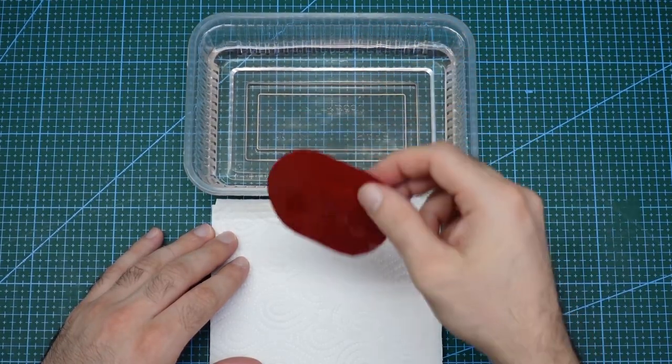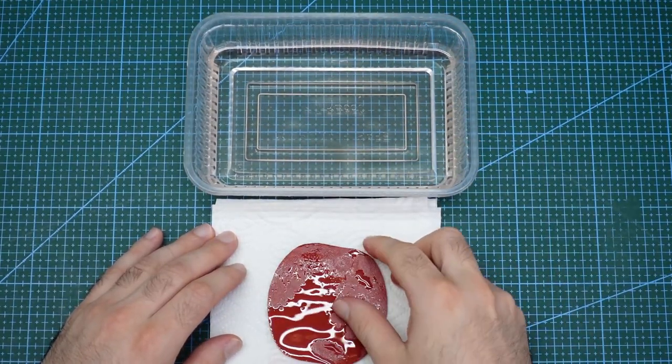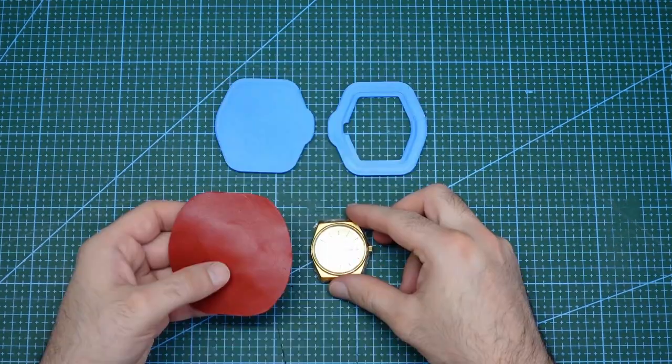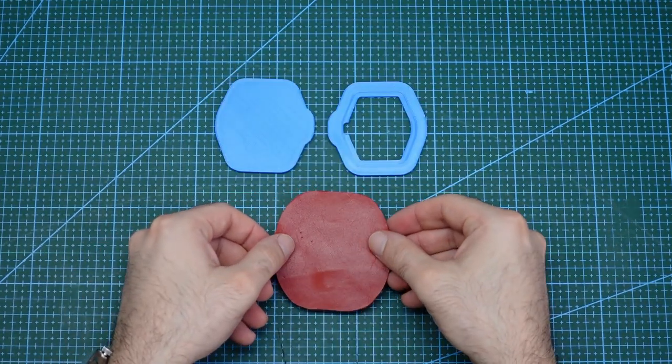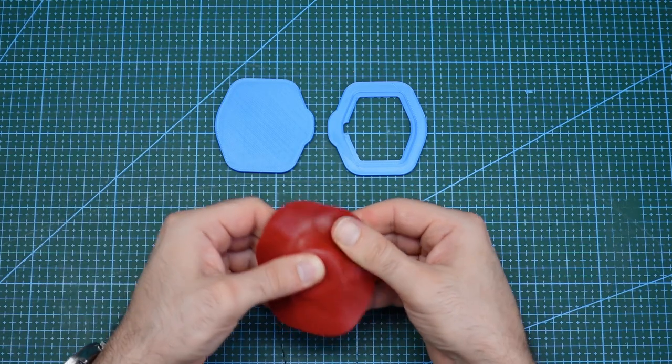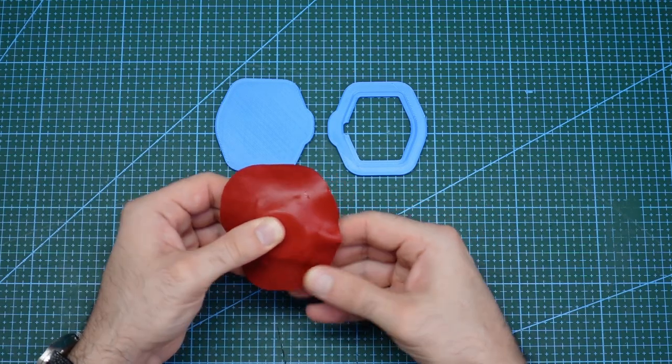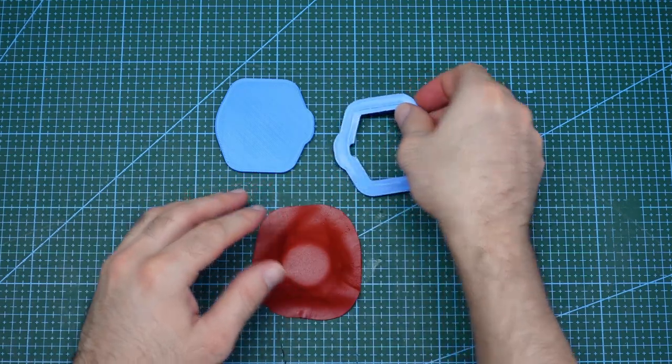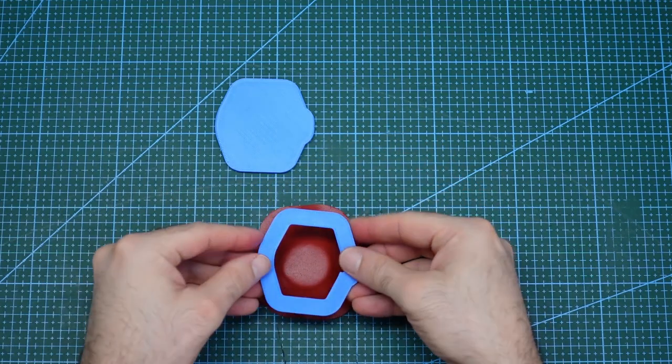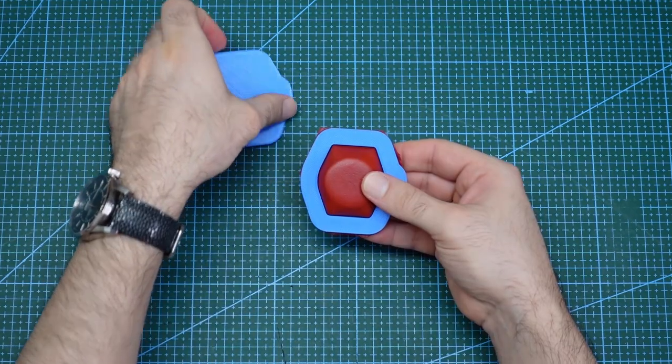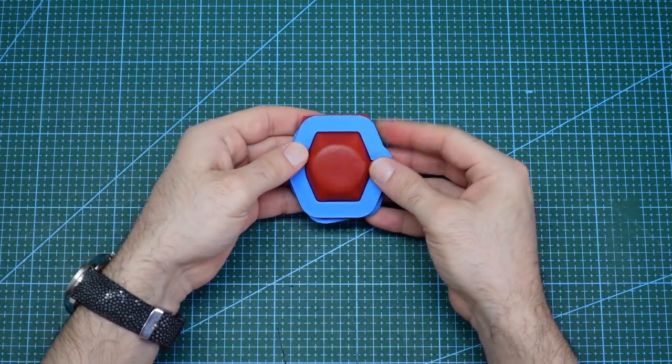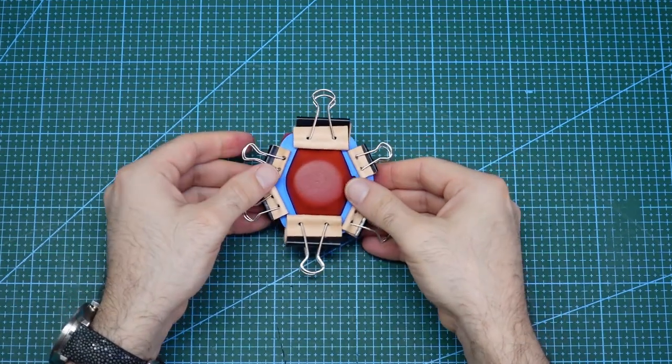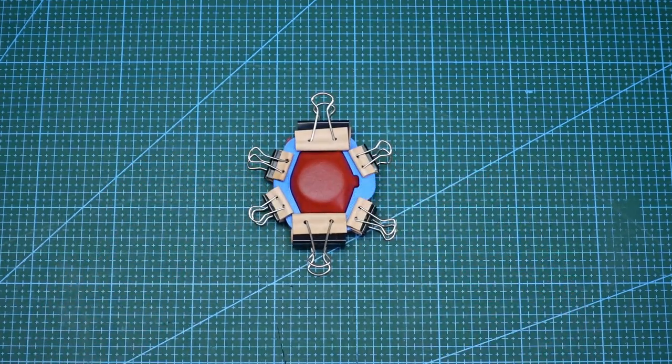Again, after soaking the leather for 10 minutes in water and removing the dripping water, I can apply it to the watch. And then after molding by hand, I can then put on the printed mold to the top and bottom of the leather. And install clips around the edge to help apply firm pressure to the leather and let it dry.